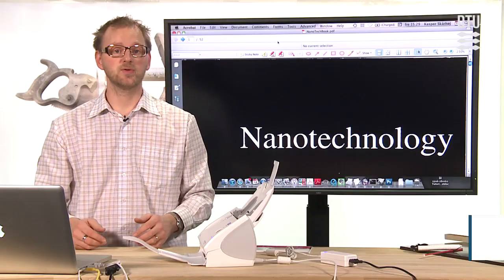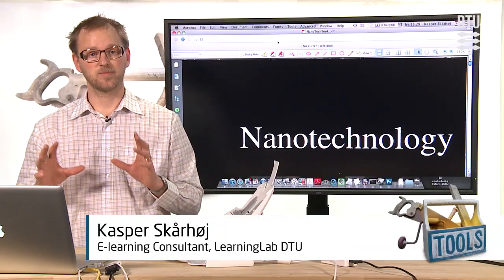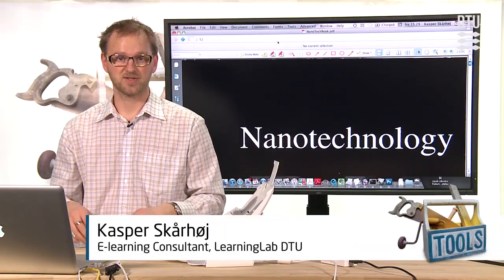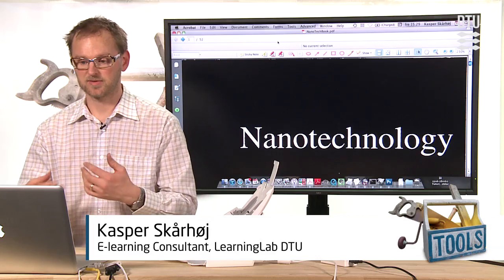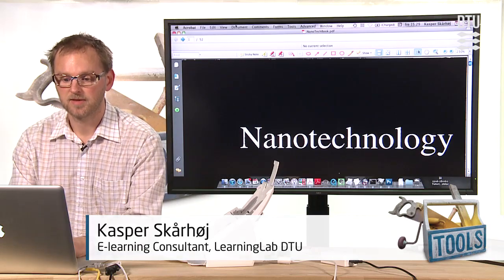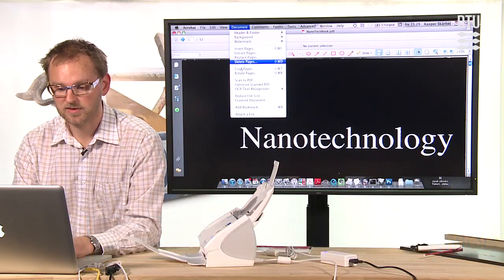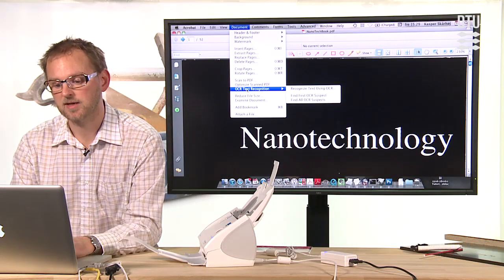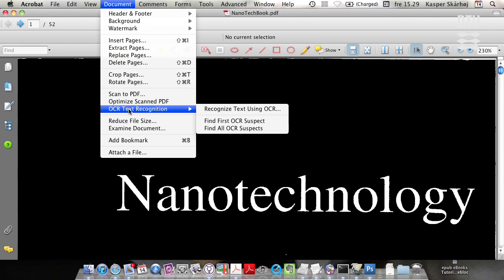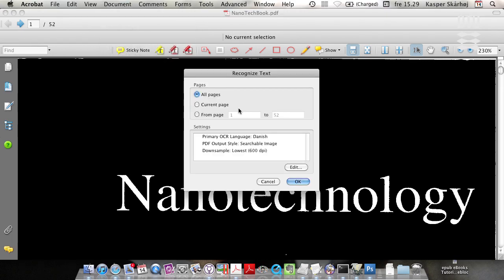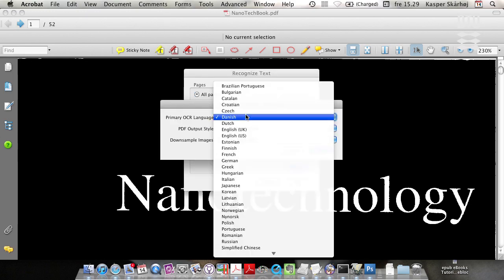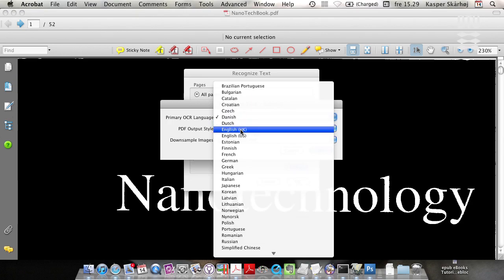The next step we'll do is to perform optical character recognition on this scan. It's quite easy. You just go to document, OCR text recognition, and recognize text using OCR. So here we want all pages to be recognized. The language is not Danish, it's English.